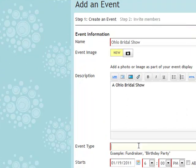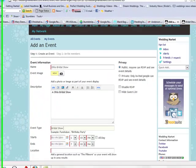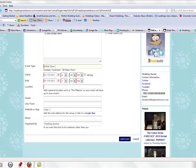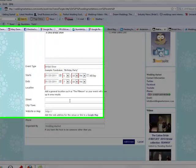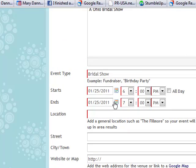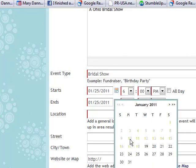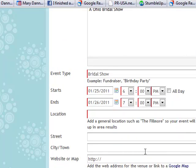Put in the event type, whether it be a bridal show, networking event, or educational event. Then put in your event date, the ending date, as well as the starting times. It might be an all-day event.